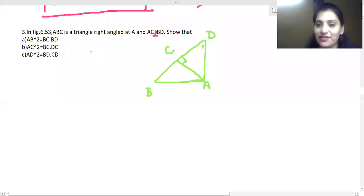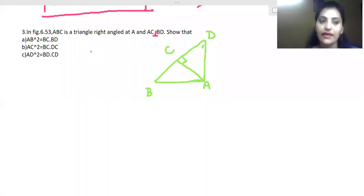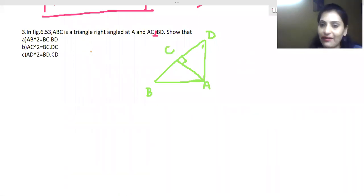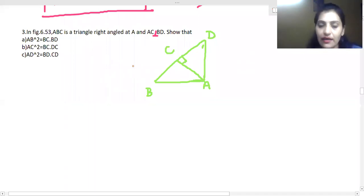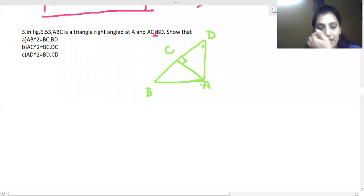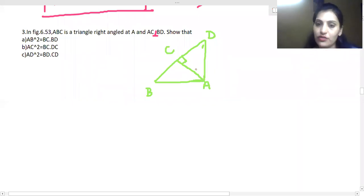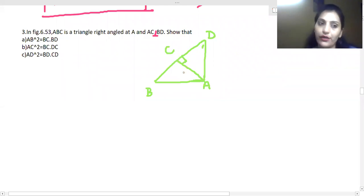Question 3: We have a right angle triangle ABC where angle A is 90 degrees, and we have drawn line AD perpendicular to BC. Part (a) requires us to prove that AB² = BC · BD.